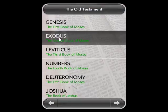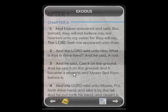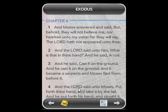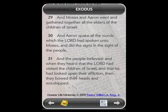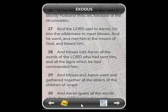Go to Exodus — same thing, you've got chapters. This is Exodus 4: 'Moses answered and said, But behold, they will not believe me nor hearken unto my voice, for they will say the Lord hath not appeared unto thee.' You can flip through there — this is cool. The center bar is the main menu and takes you back to your main menu.